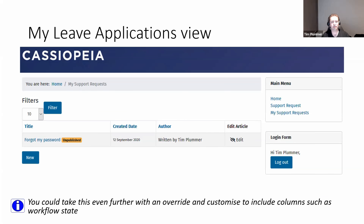When I look at the view, it shows the title of the support request, the date it was created, who created it, and there's an edit button. If I was building this as a real application, I'd probably override the category list view as well and add extra information like a status column showing what stage of the workflow the record is in.